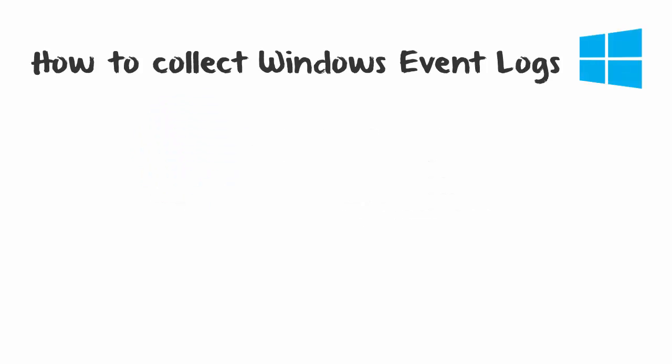I'm going to show you how to collect the Windows Event Logs. These logs are available on all Windows operating systems. They act as a central repository for the operating system and other applications to log events.